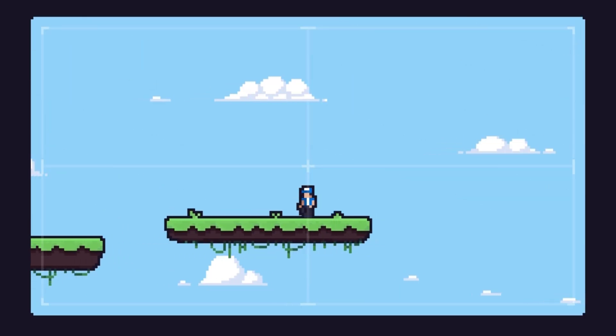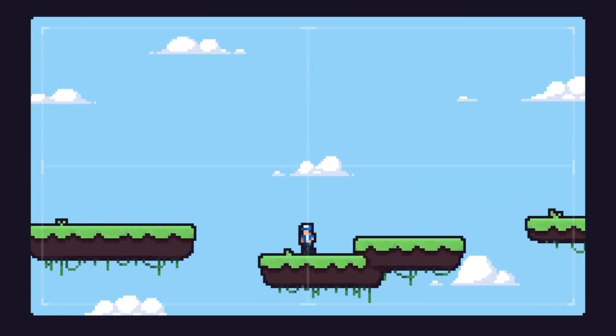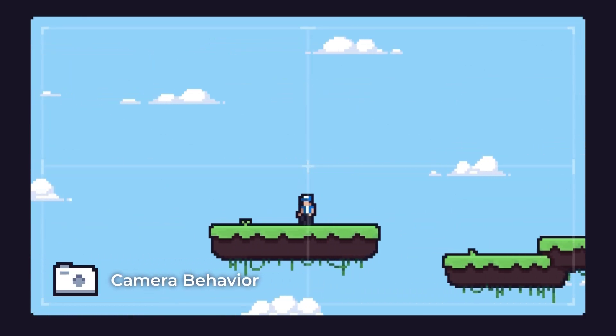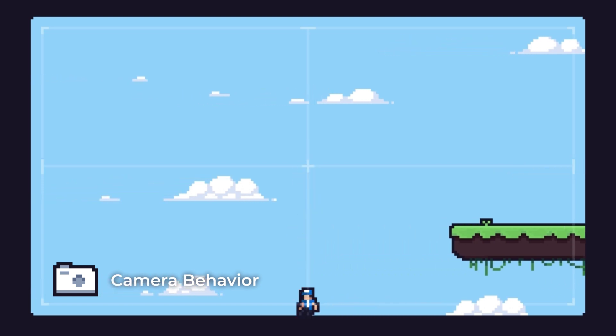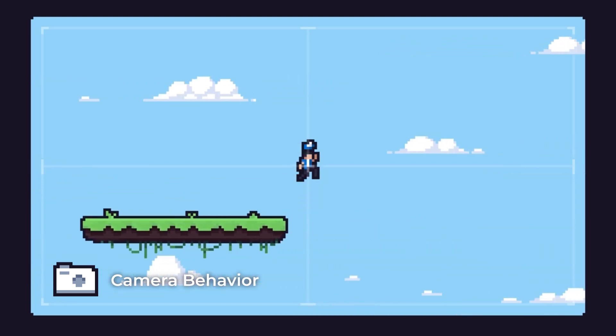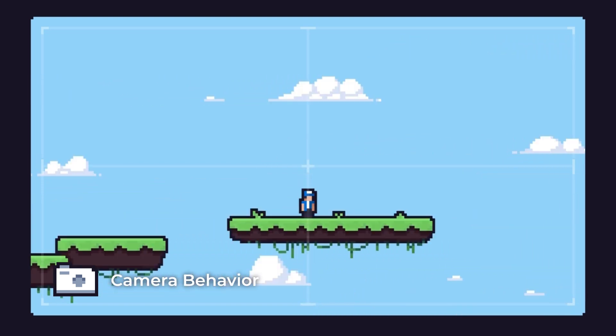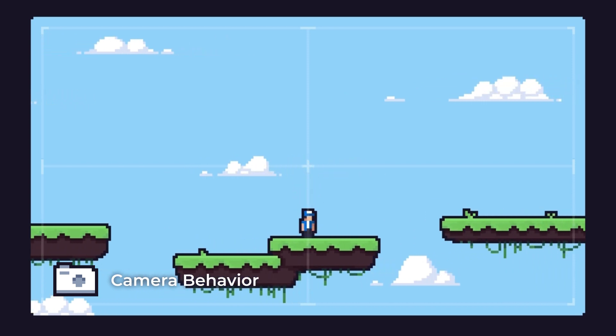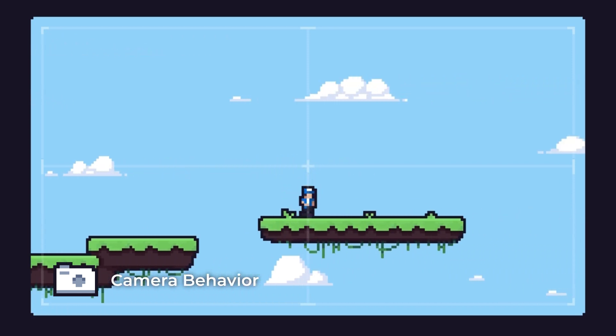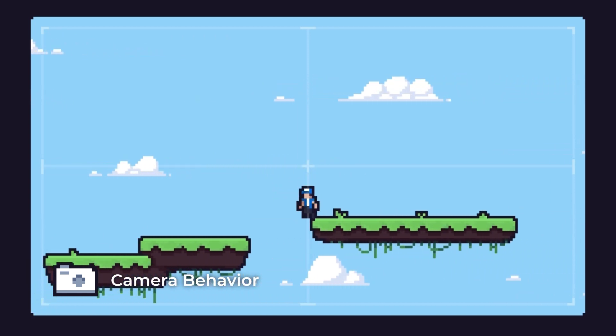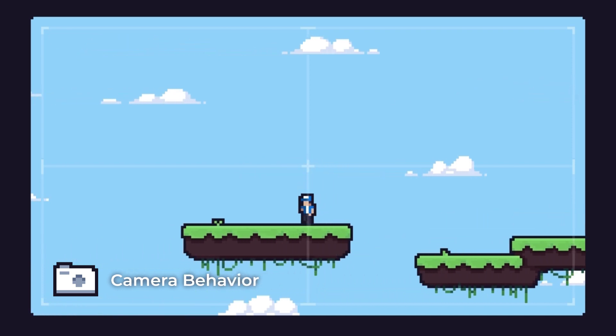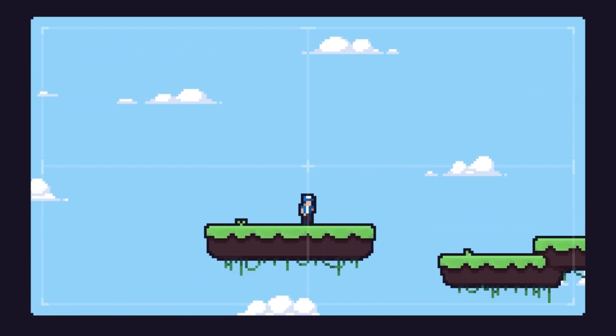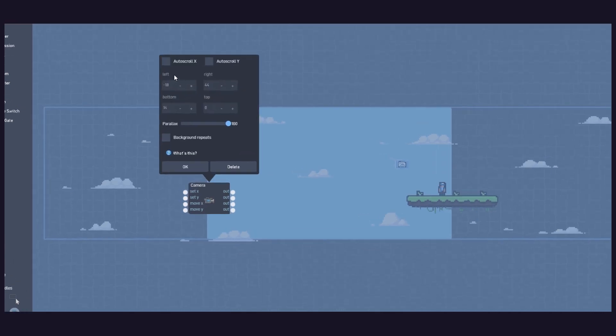But first things first, let's explore the camera behaviour. The camera behaviour causes the view area to scroll as the object containing it moves around the level. The background can scroll independently to give an illusion of depth, also known as parallax. Inside the camera behaviour, we have the following properties.